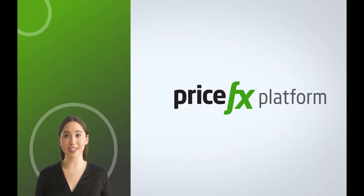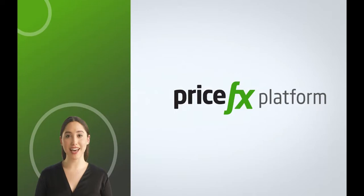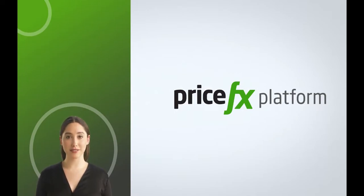Hi there, my name is Anna from PriceFX. Today I'll be demonstrating how you can use PriceFX Platform Manager application.